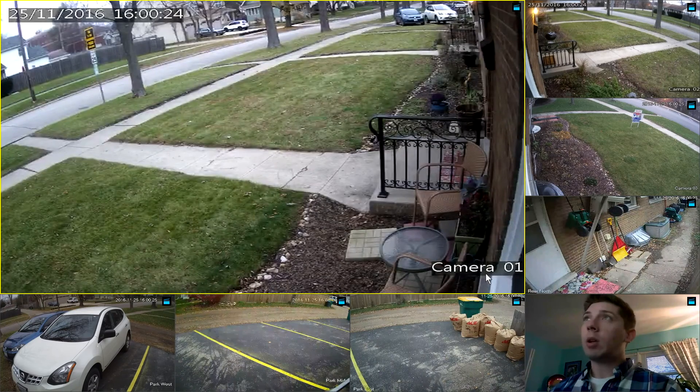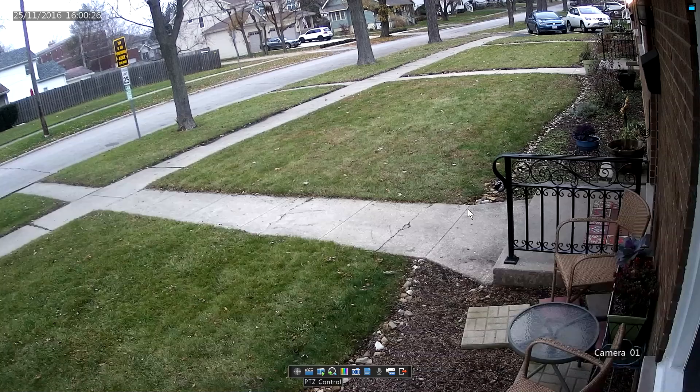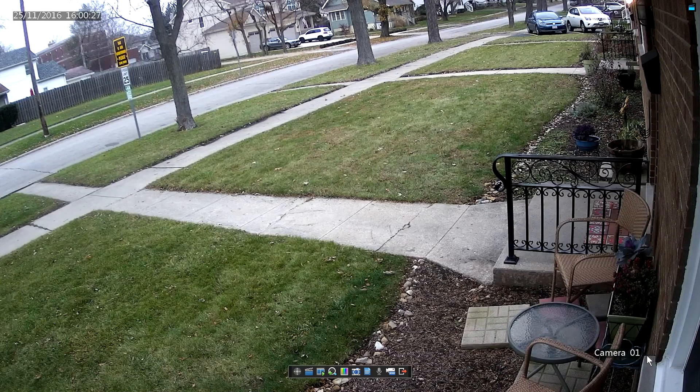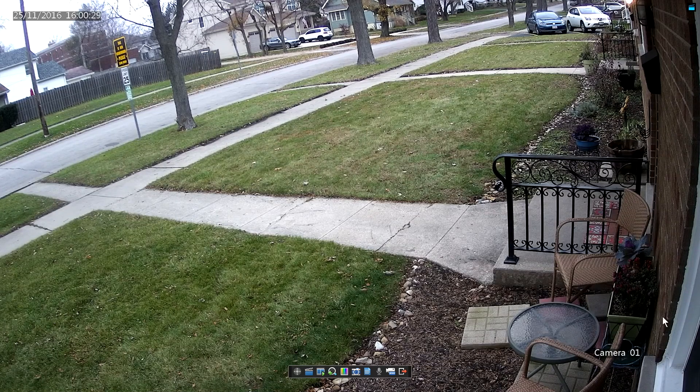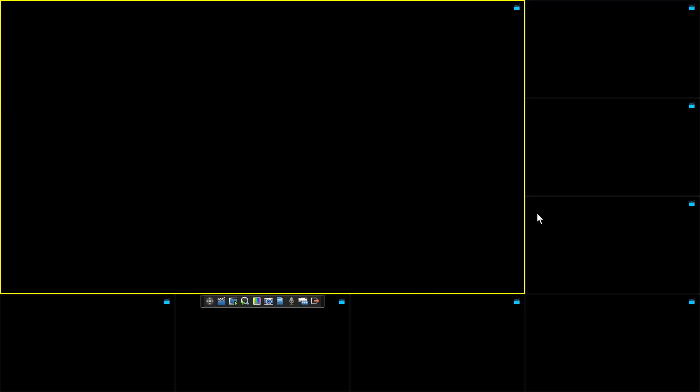As you can see here, this is a nice view, but camera 01, that's not very helpful. So we're going to change that.